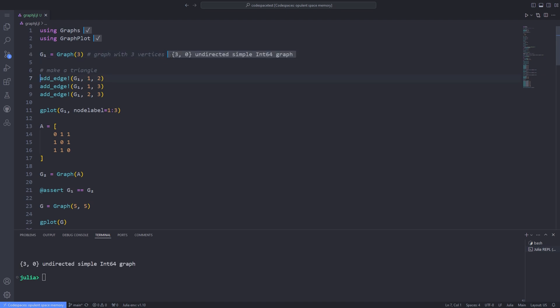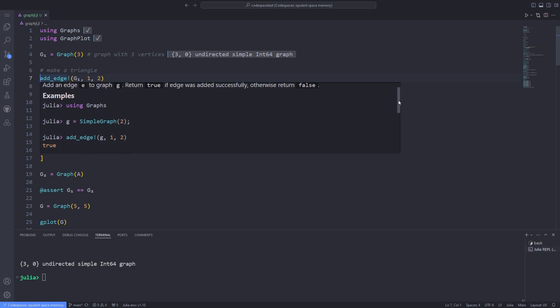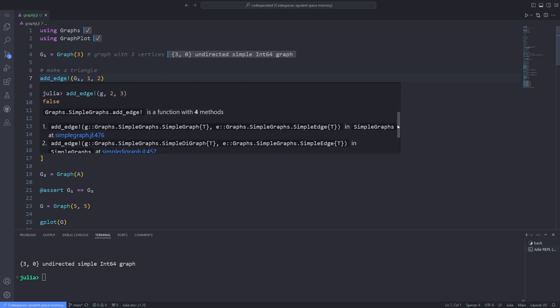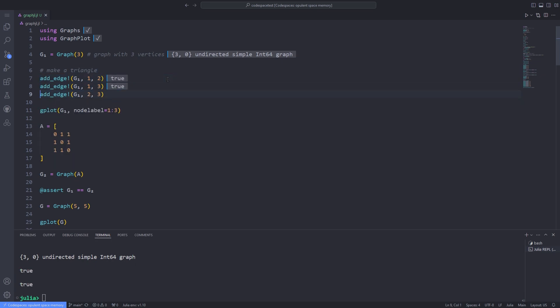To make a triangular-shaped graph, we can use the add_edge! function to add edges to the g1 graph. Here I'm adding an edge between vertex number 1 and vertex number 2. Note that the add_edge! function will return true if an edge was added successfully, otherwise it will return false. You can also check out the examples provided by the library — it has a comprehensive set of examples. I'm also adding an edge between vertex 1 and 3, and vertex 2 and vertex 3.